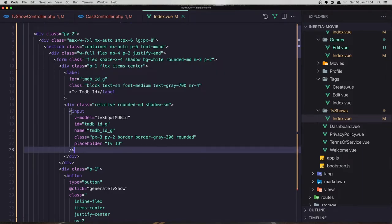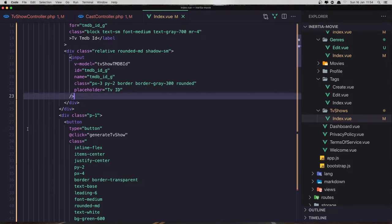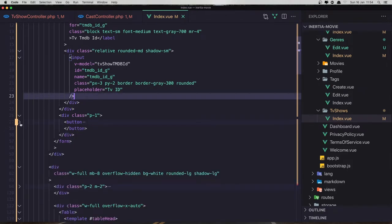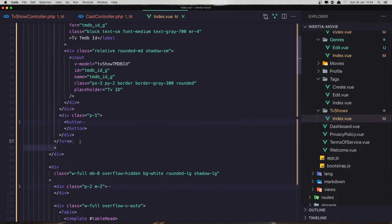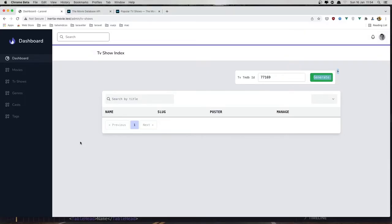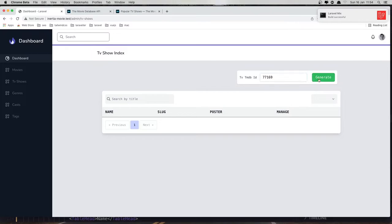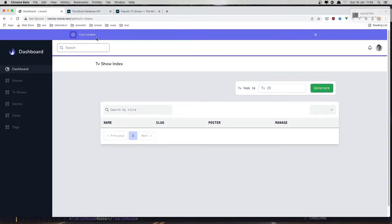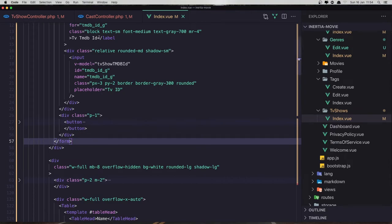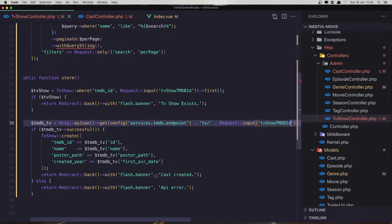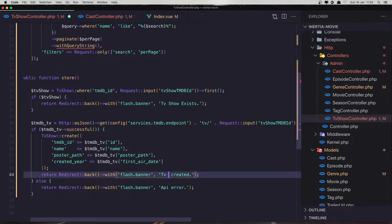The form, the form — yes, still there. Save and refresh again. Now it's gone. Paste that ID, click generate, and we have the cast created. We need to change this to be 'TV show created', 'TV show exists', and 'API error'.